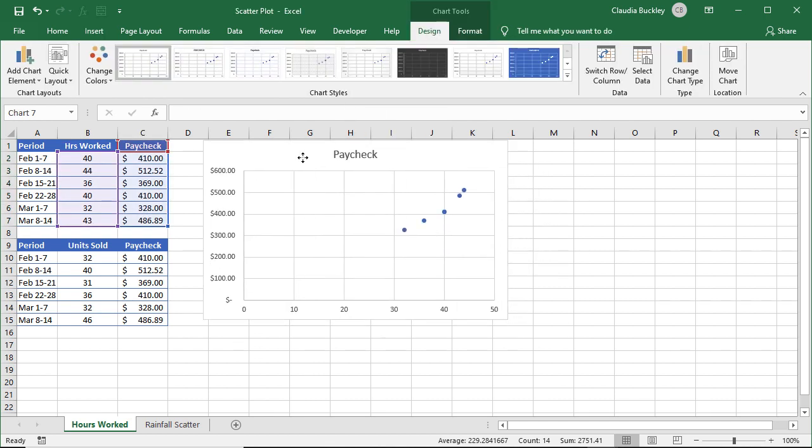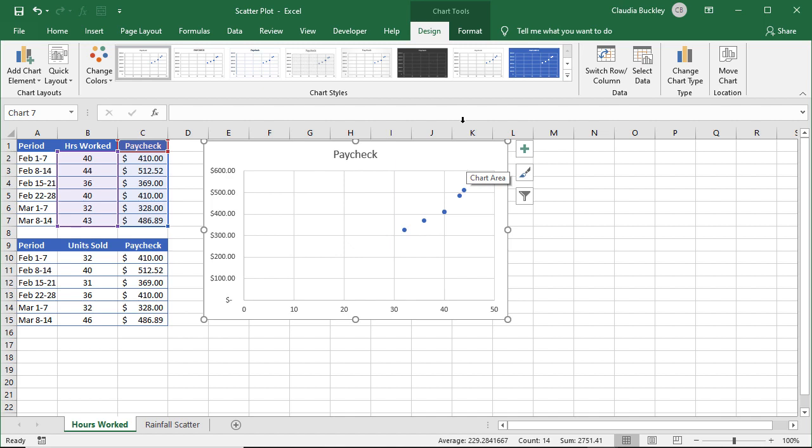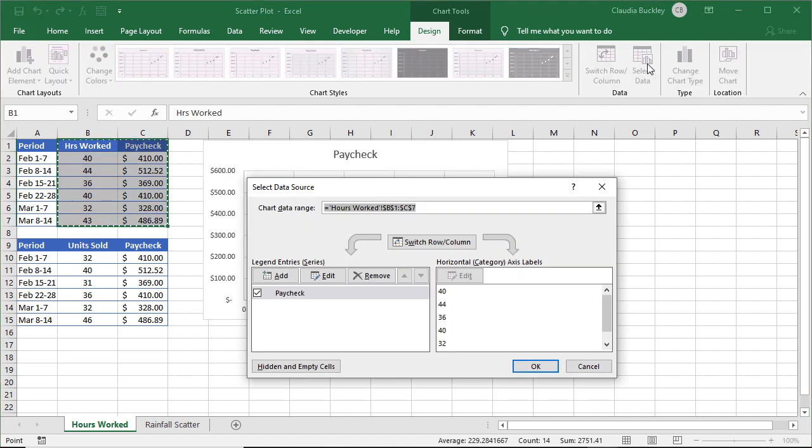So this is our first data set. And all we need to do now is to add this data set onto this chart. We can do that by selecting the chart, going to the design tab, and clicking on select data.